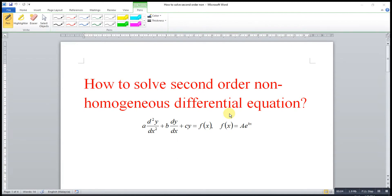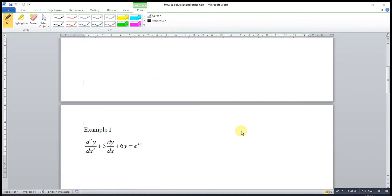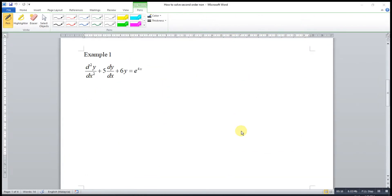Hi, this is Asen. Today I would like to share how to solve a second order non-homogeneous differential equation with f(x) equal to any exponential function. Let's go straight to an example.